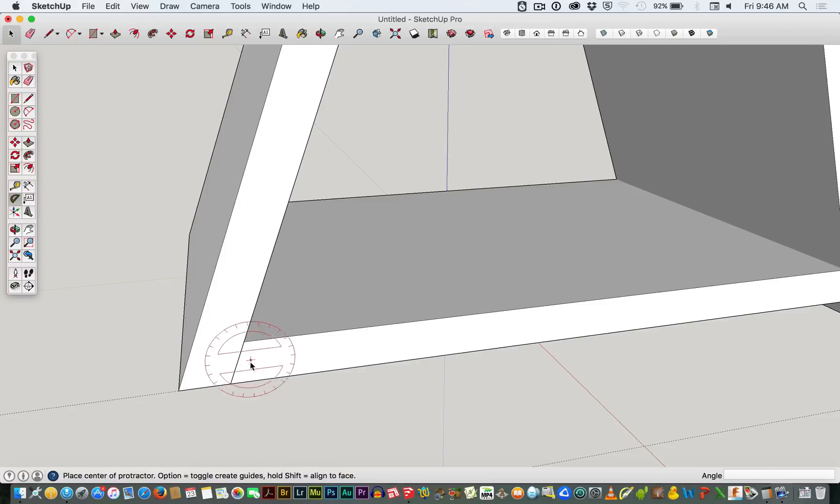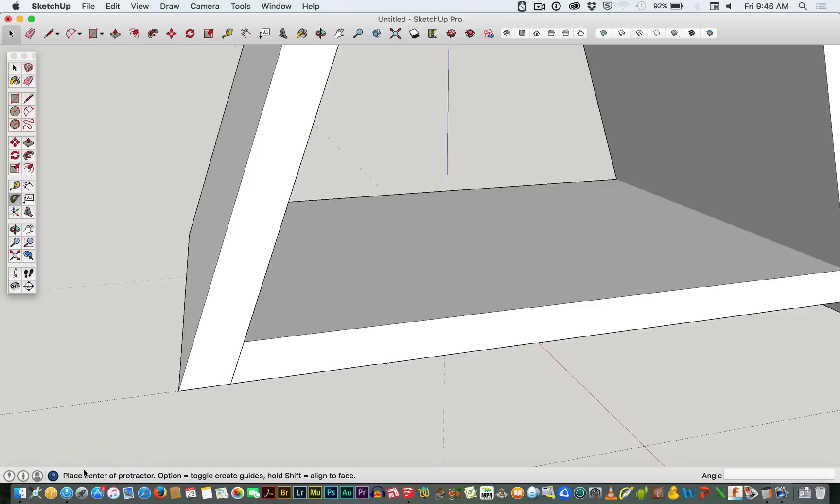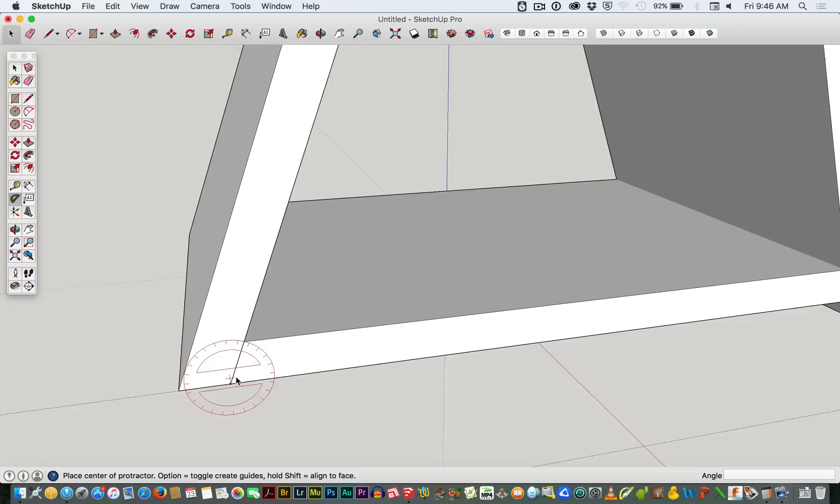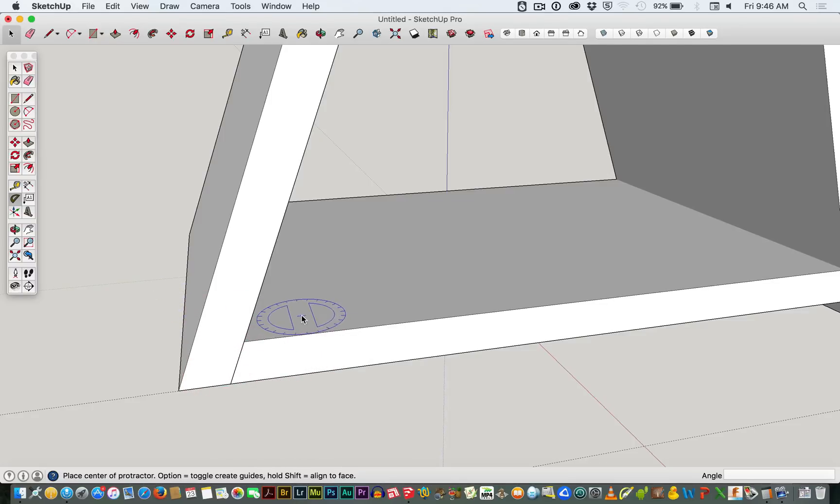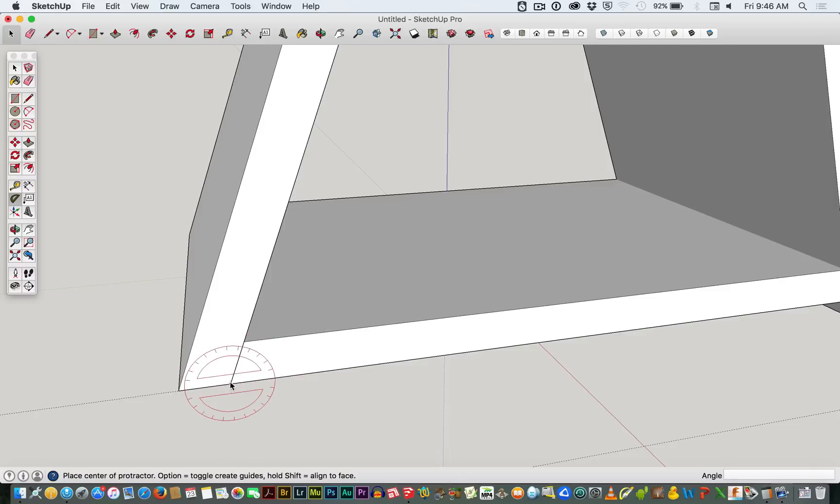And then we measure up from there. So if you look down at the bottom, it says place the center of the protractor. We can create guides and so on. Now because we're on this surface, it's on the red axis. But if I try to go onto another surface, you can see that it's hopping around. So that's pretty normal for the protractor. Sometimes you need to change your view.